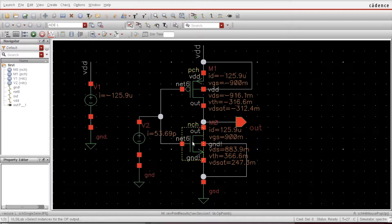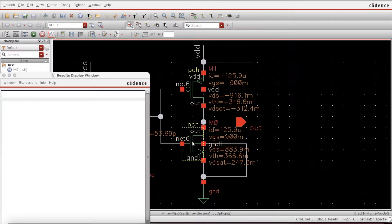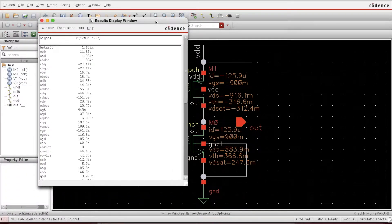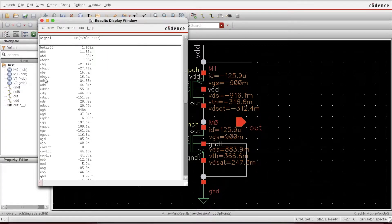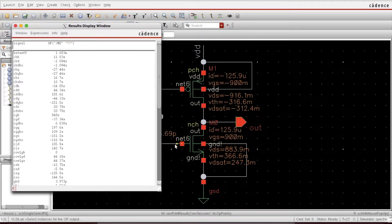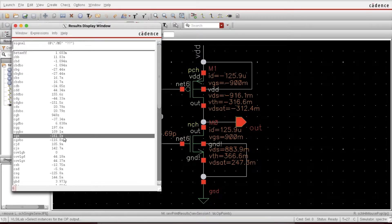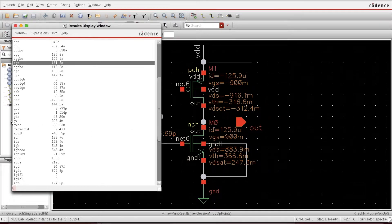Click on the device and this window pops up. You can see Cbb — the body capacitance — and Cbd, which is capacitance between body and drain. I want to see CGS — CGS is important. CGS is about 161 femtofarads, although it is showing a negative value.